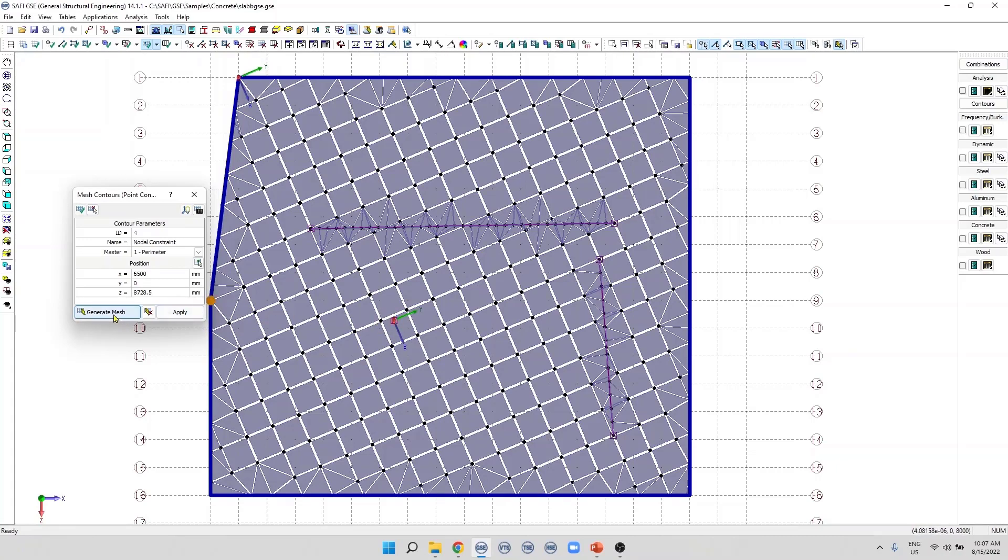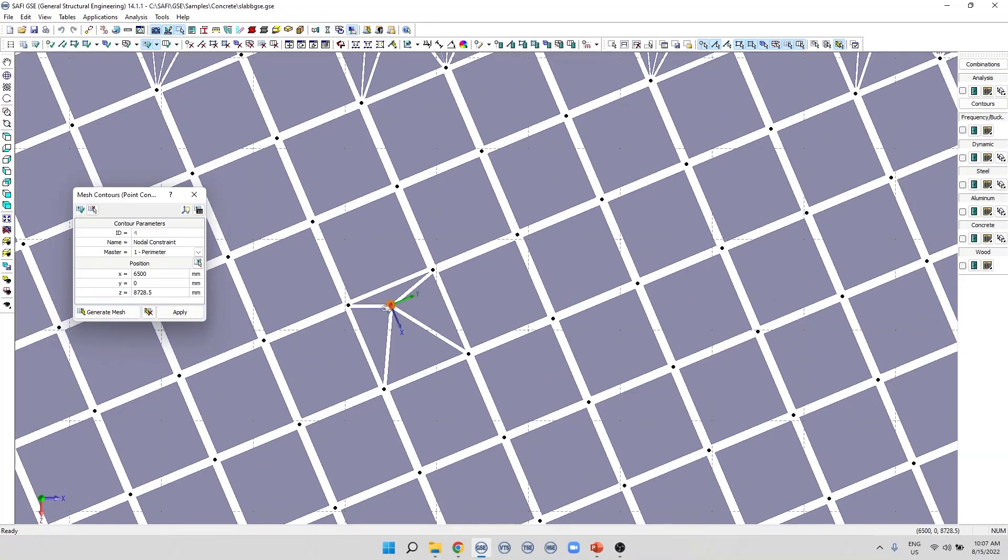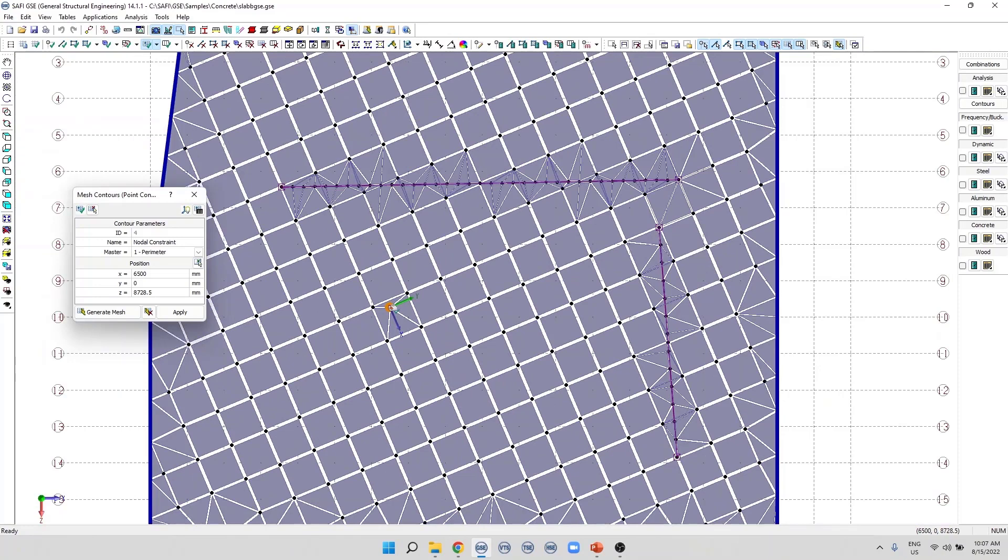The last step is to generate the mesh. In this case, we will see that our mesh will be connected to this specific point where we applied a point constraint. This can be helpful if you want to connect the mesh to the model. For example, to other existing joints or members in the model.